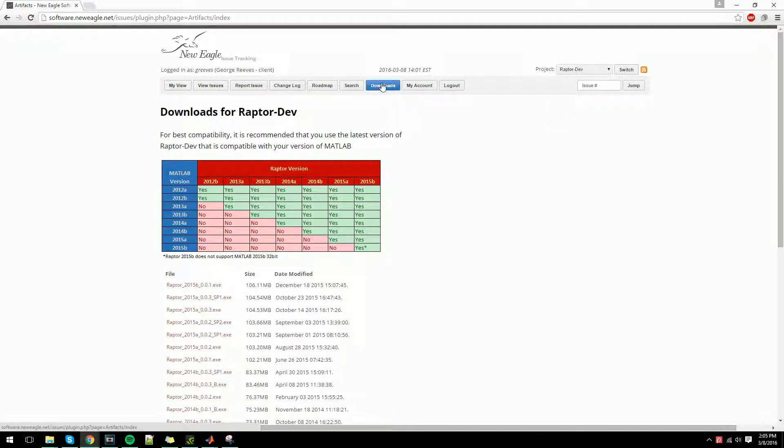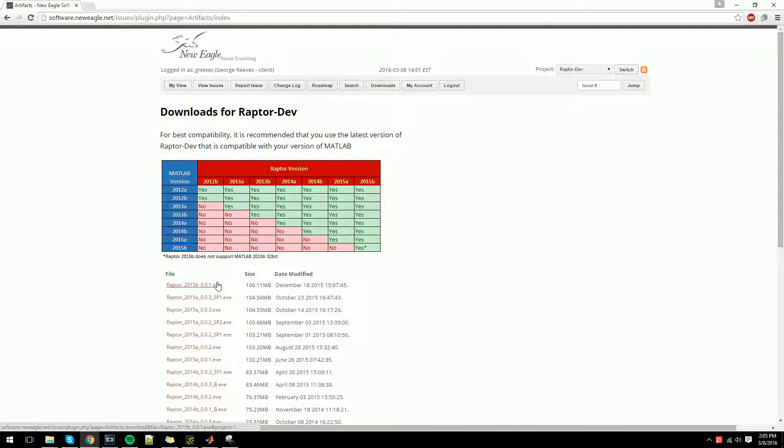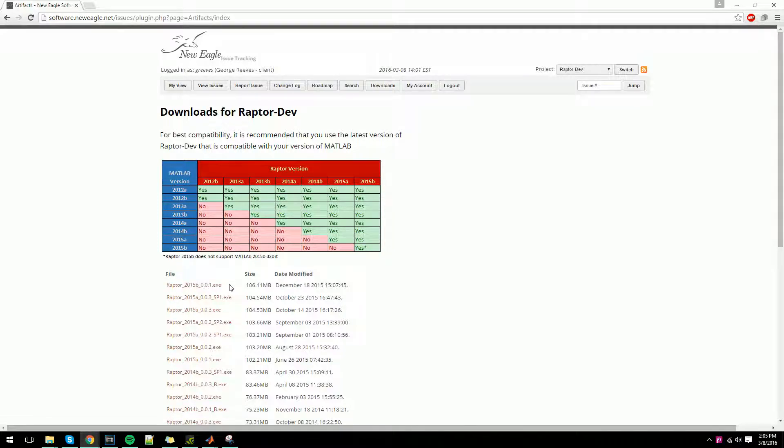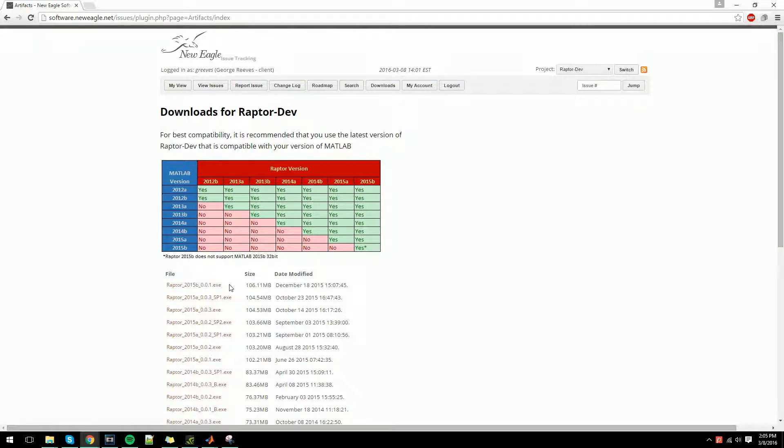Listed here are all compatible MATLAB versions with Raptor software releases. Using the chart at the top of your screen, you can see that even older MATLAB versions support newer Raptor releases, so it's recommended to use the newest version available.